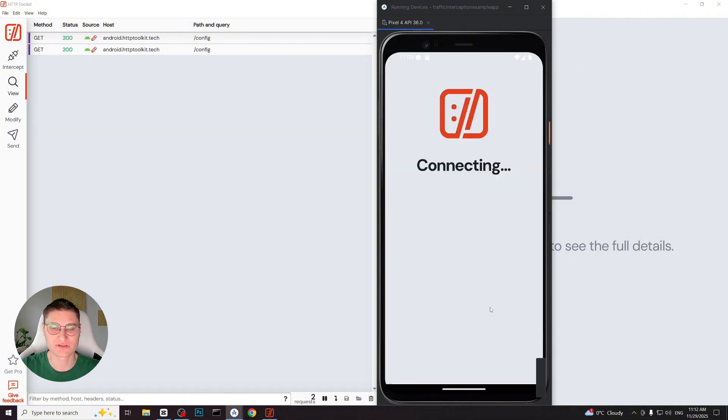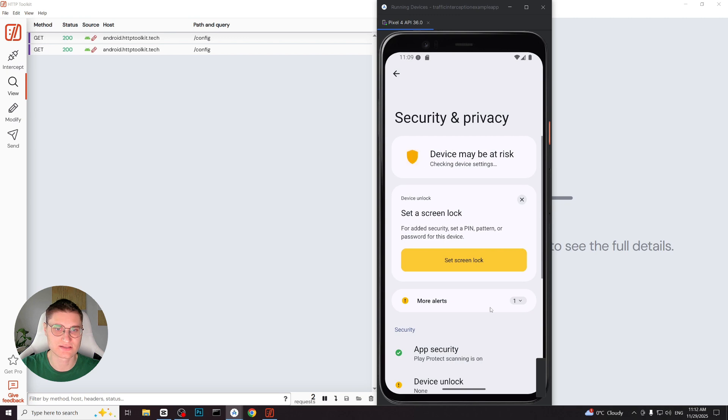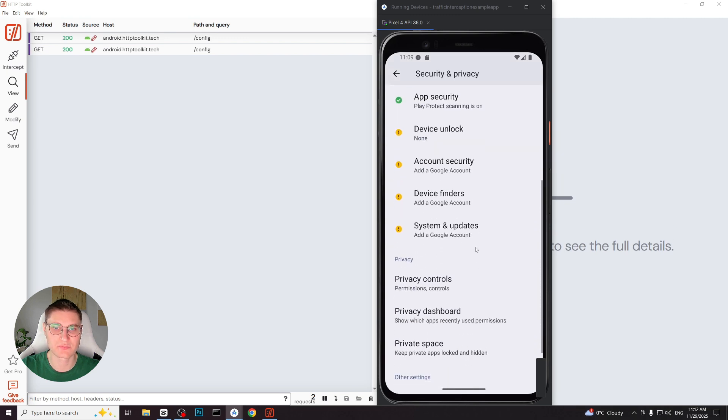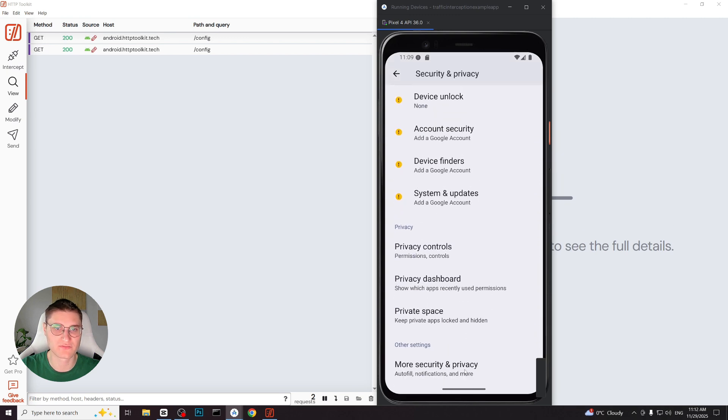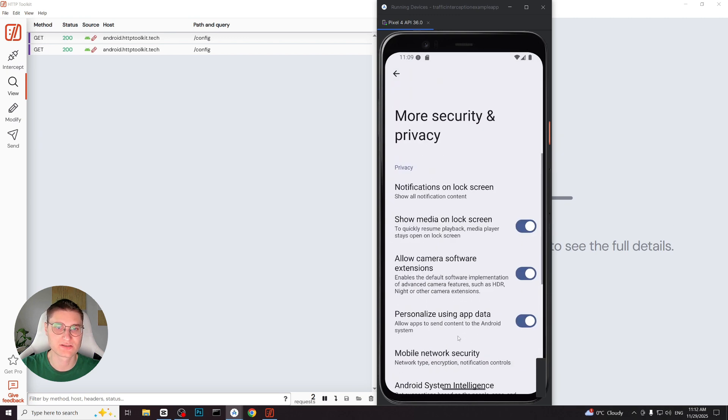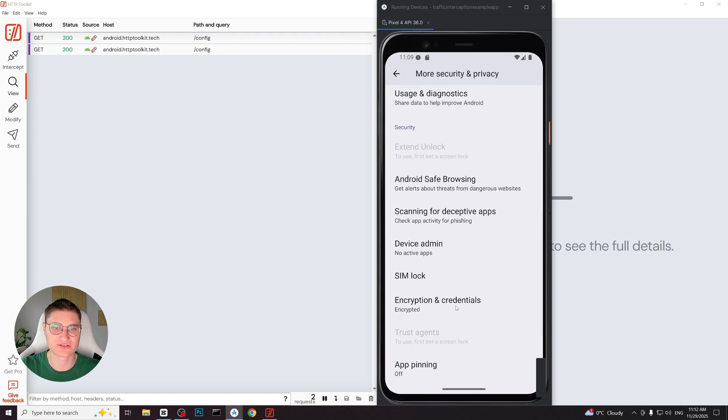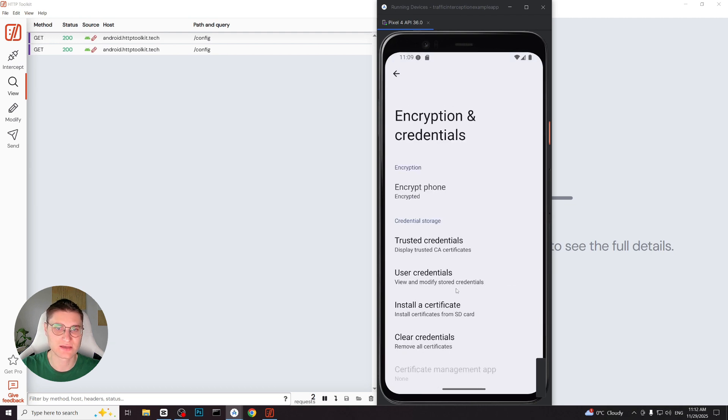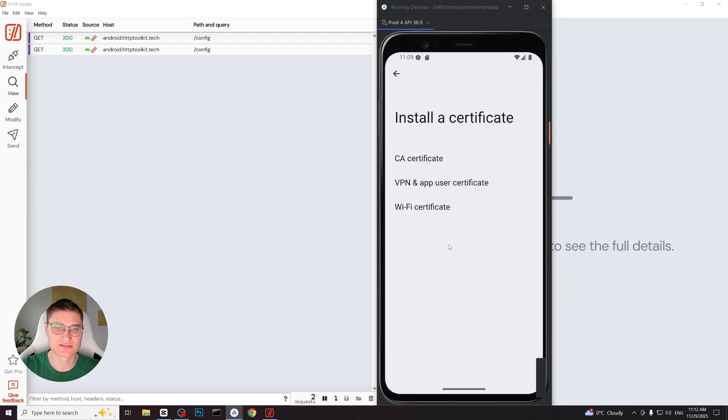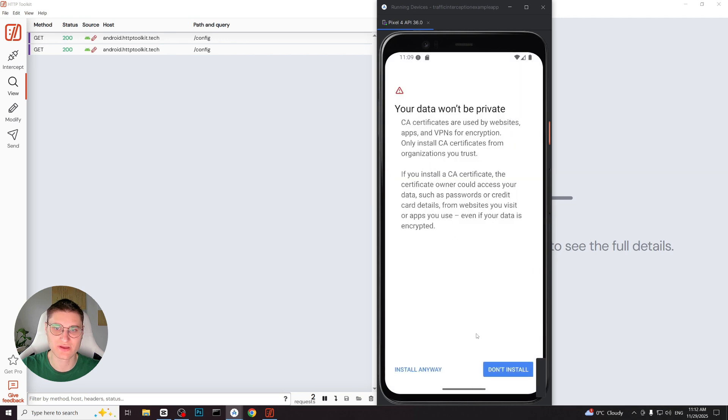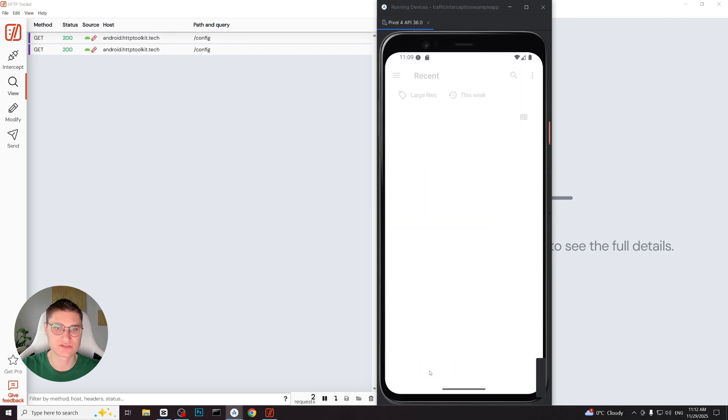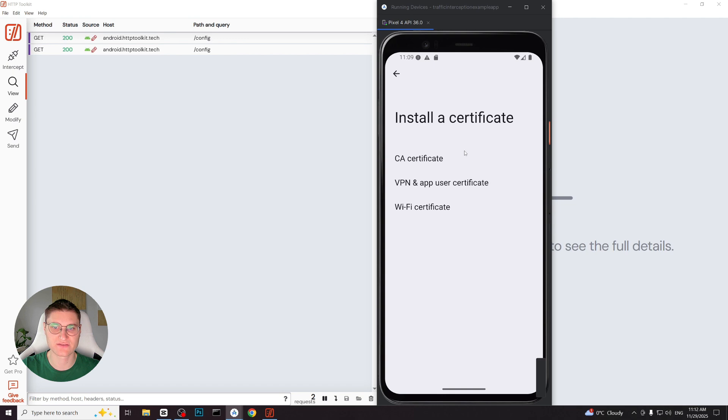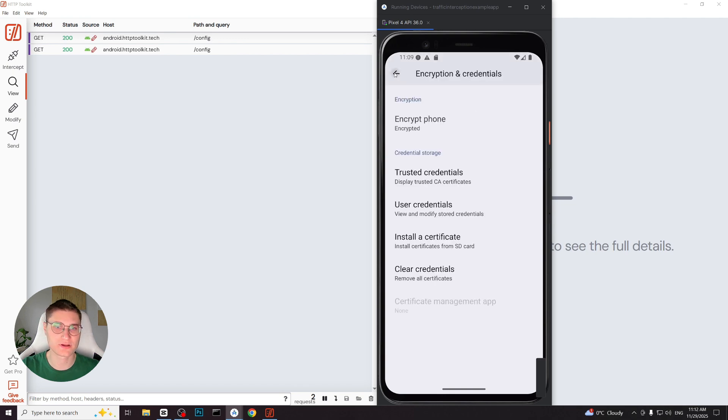We tap open security settings. In the settings screen scroll down and tap more security and privacy. Scroll again and select encryption and credentials. Then tap install a certificate. Choose CA certificate. And tap install anyway when the warning appears. We now see the certificate file that HTTP Toolkit created in downloads folder. We select it and Android shows a message confirming that CA certificate has been installed.